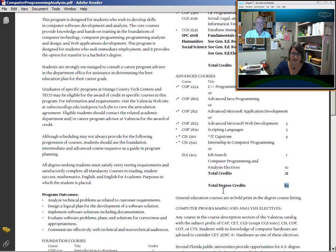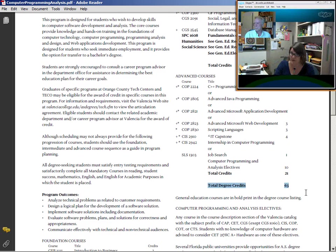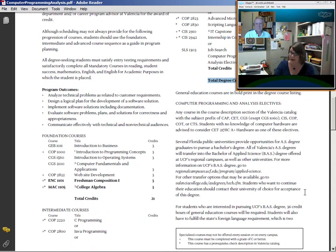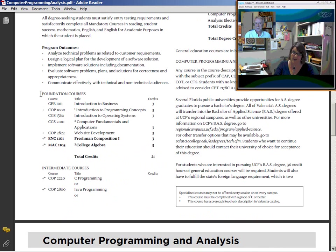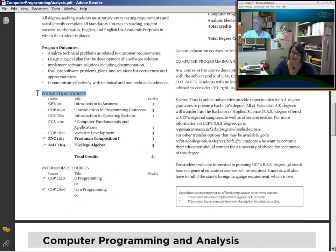Once they take what's now called the PERC, which is the test they take in the assessment office to determine where they are in math, reading, and English, wherever they're placed, if they've been placed into developmental courses, those are the first classes that they must register for before they can register for any other courses. The degree requirements are divided into foundation, intermediate, and advanced.